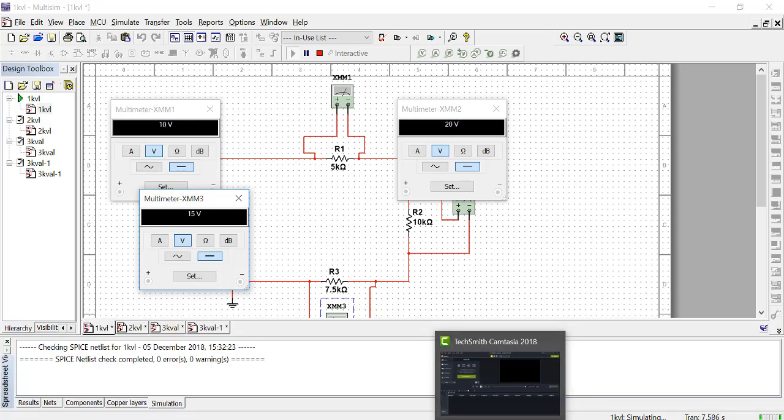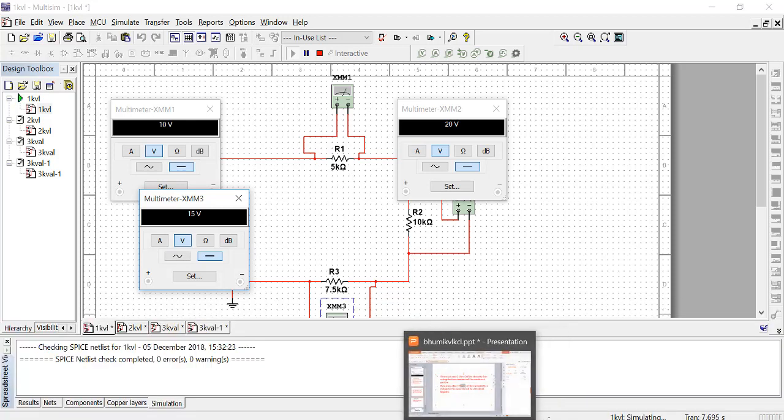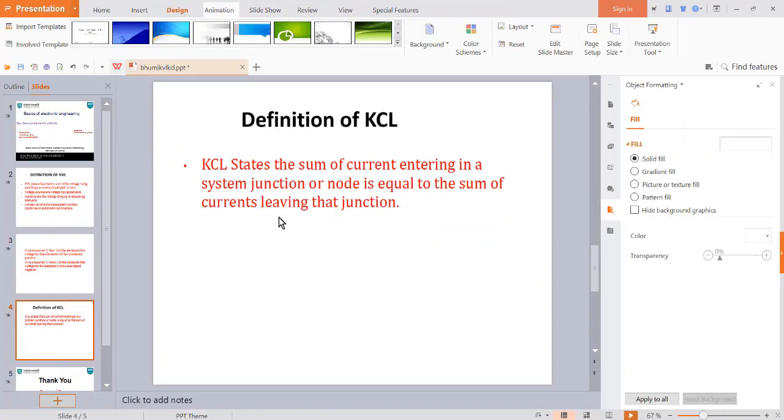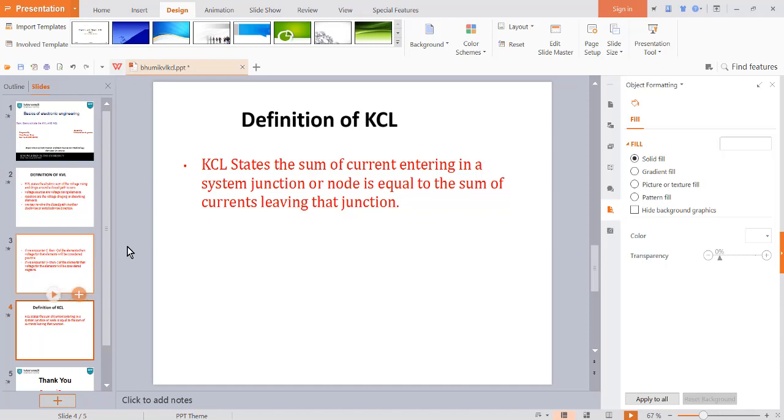Now we will learn KCL. Definition of KCL: KCL states the sum of current entering a system junction or node is equal to the sum of current leaving that junction.